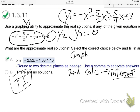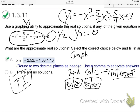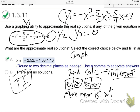Choose intersect. And then when you do the intersect, you just hit enter, enter. The first two — don't even worry about it at all. Just enter, enter. And then move near the first intersection and hit enter.